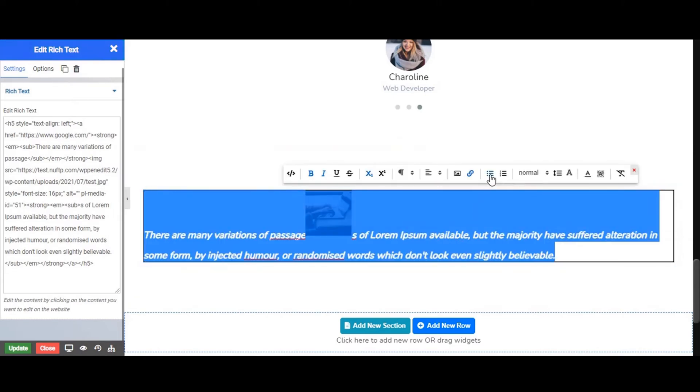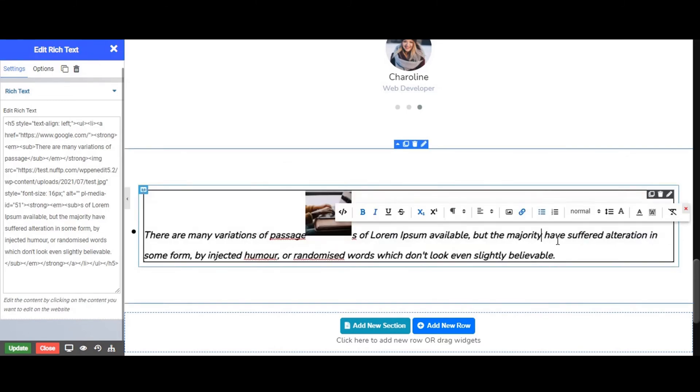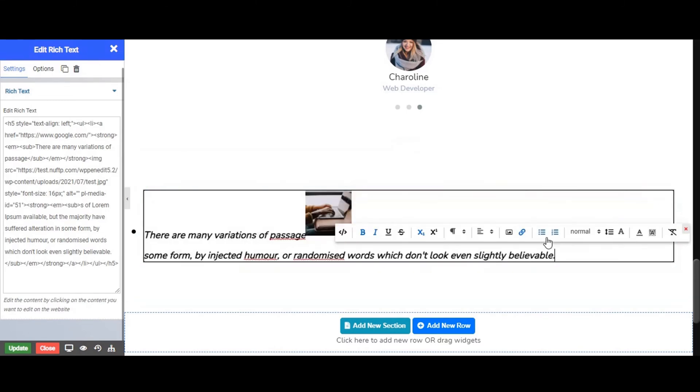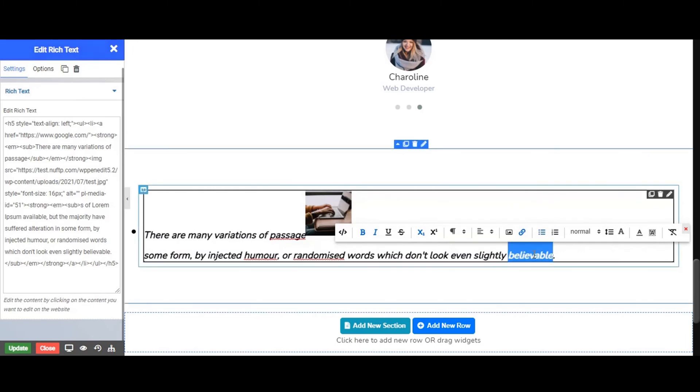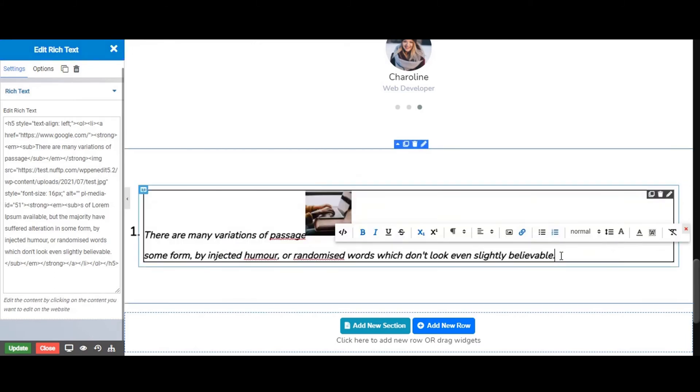Next you can set the bullet option from here, and this option is for numerical order.